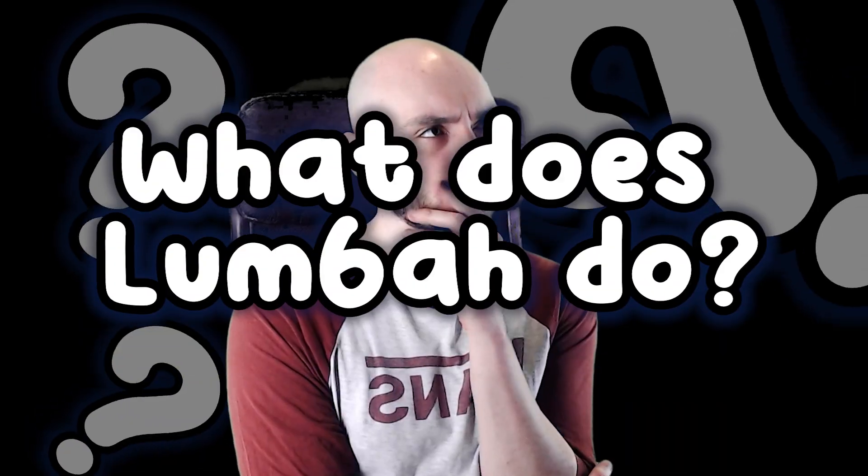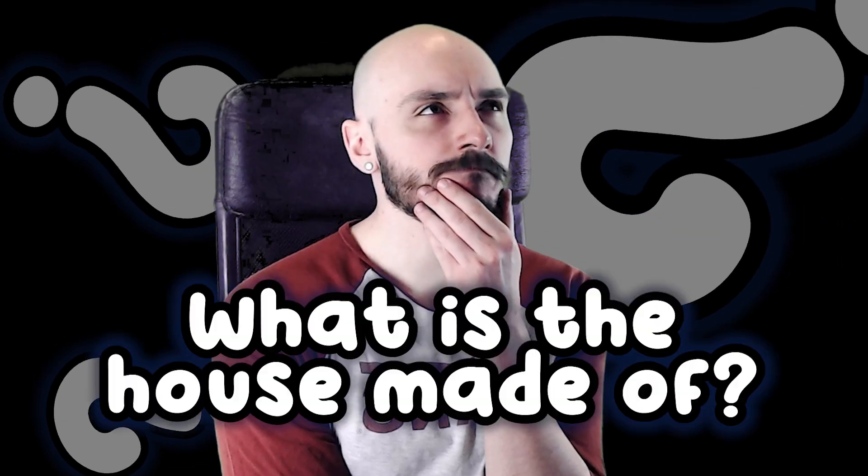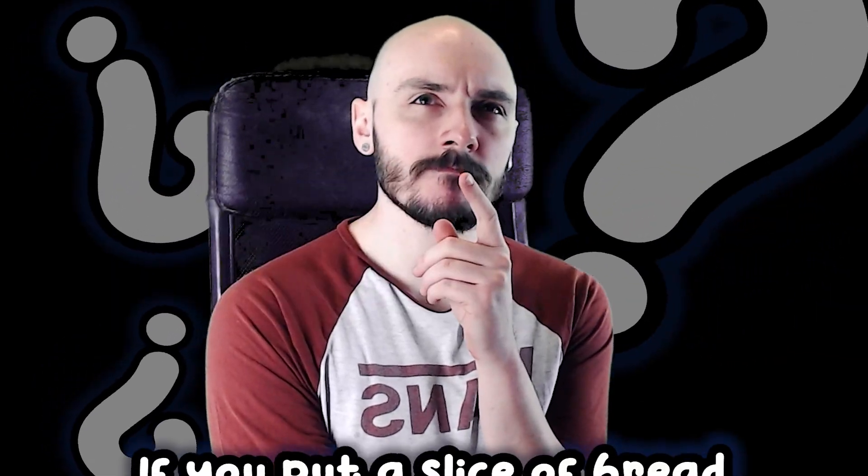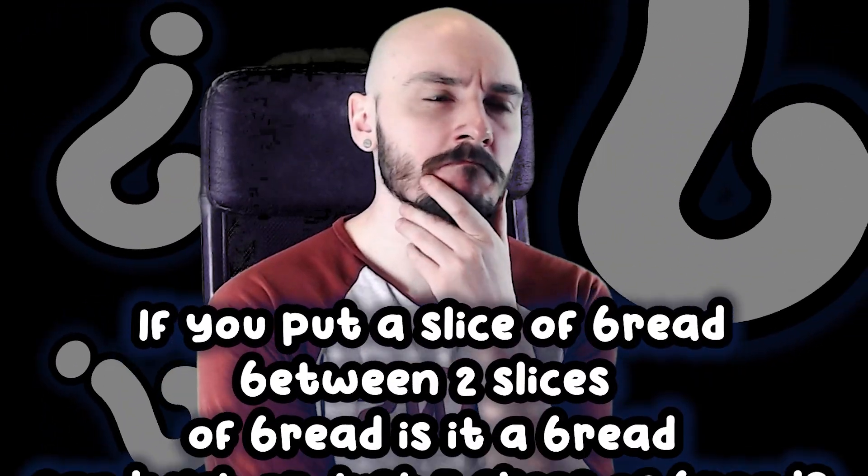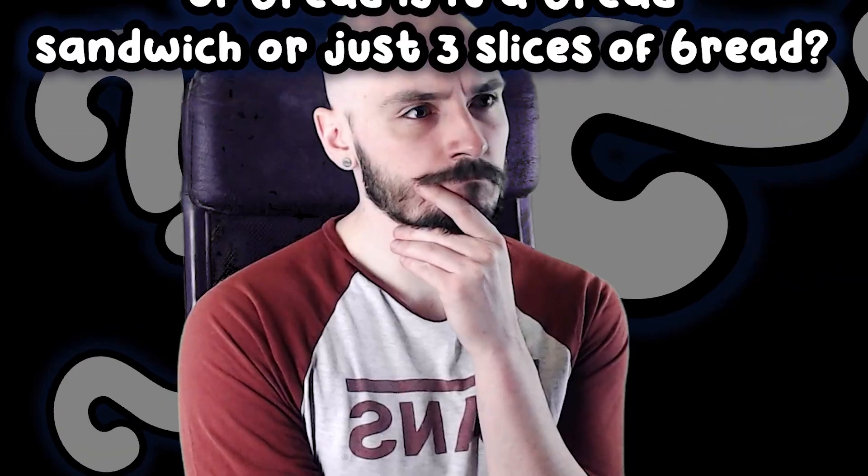If your idea is boring, ask some questions about it. What does Lumber do? Where does he chop wood? Where does he live? What is the house made of? If you put a slice of bread between two slices of bread, is it a bread sandwich or just three slices of bread?